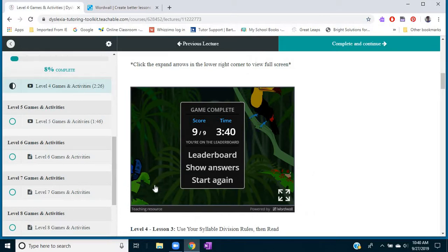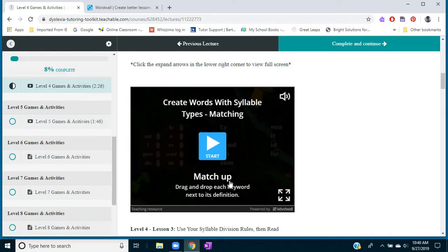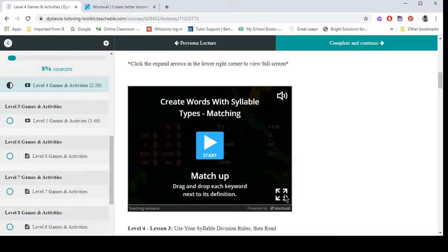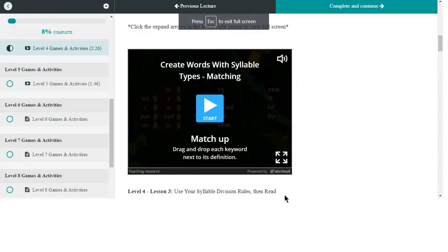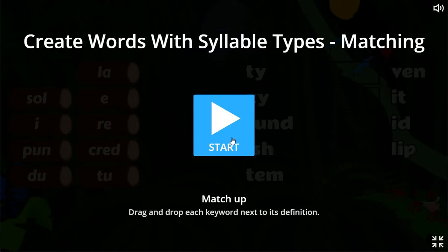This is a game that matches up syllable types. I'm going to expand it so it fills the screen. If I'm sharing my screen with my student, they're experiencing this game and can also play if I share control.